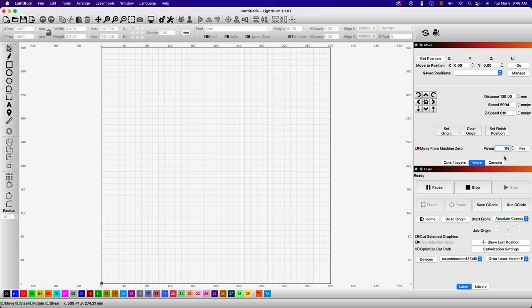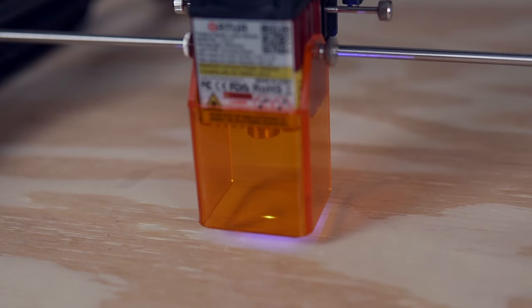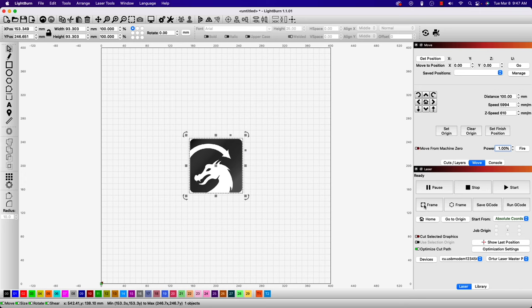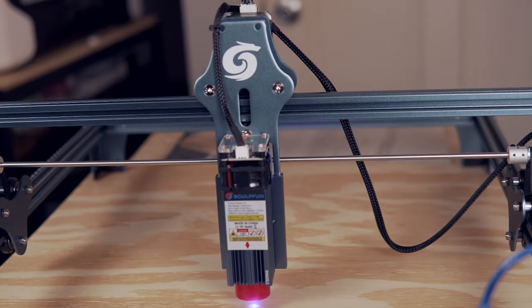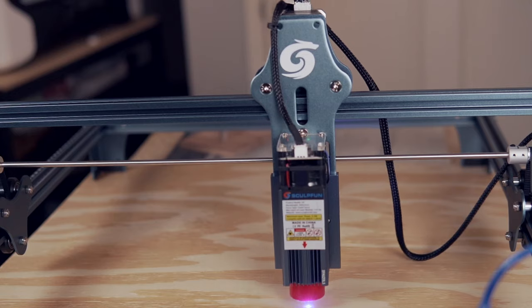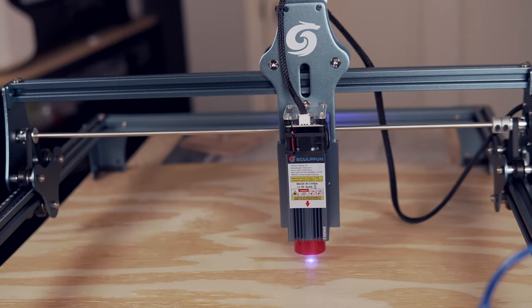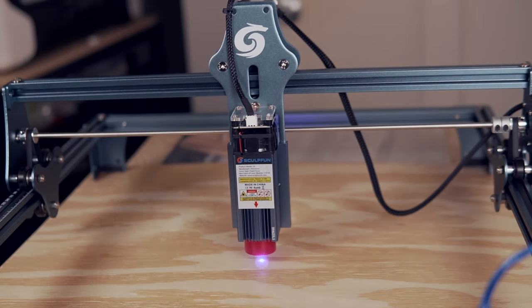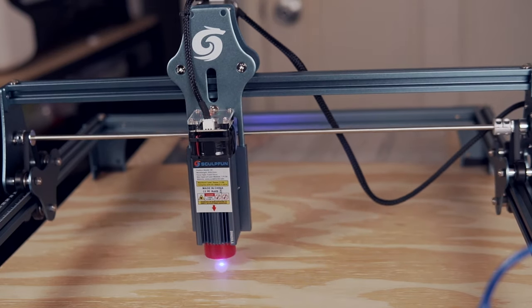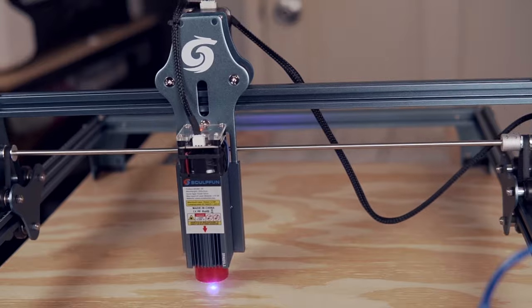Now, when we click the fire button, the laser will turn on, and when we click it again, it will turn off. Additionally, depending on the setting you chose, the laser will also be on by default when framing, or you can hold down the shift key when clicking frame to run the frame command with the laser on.